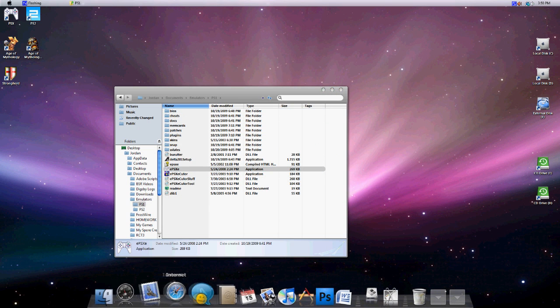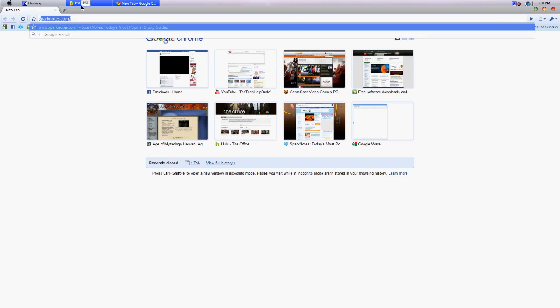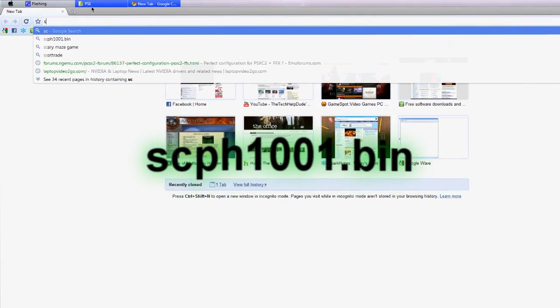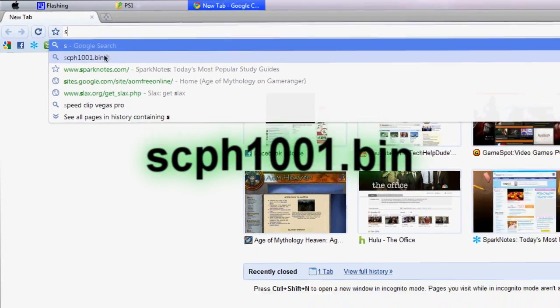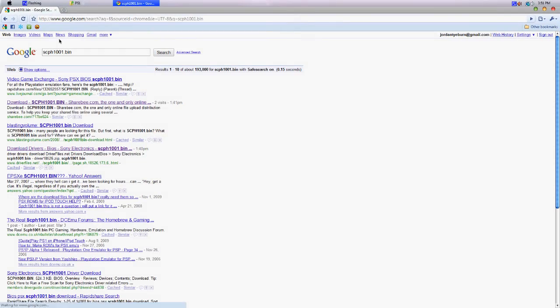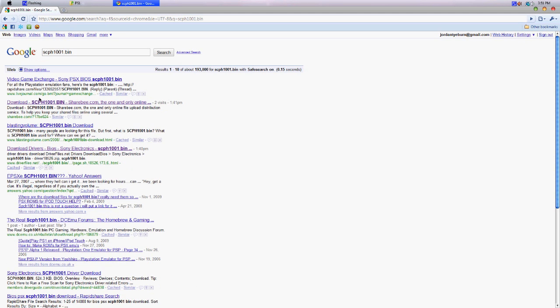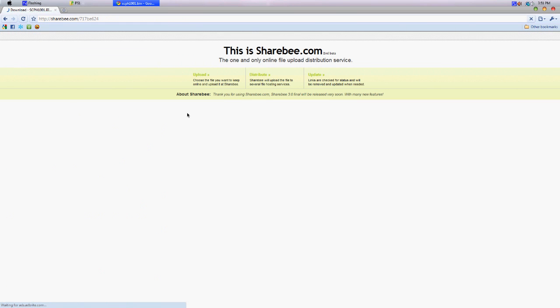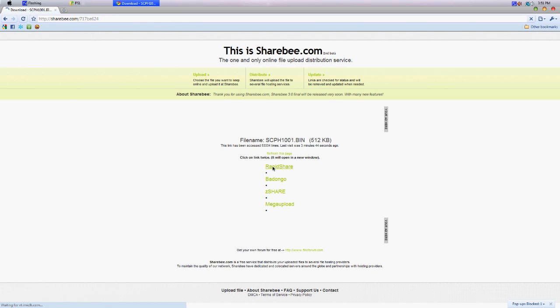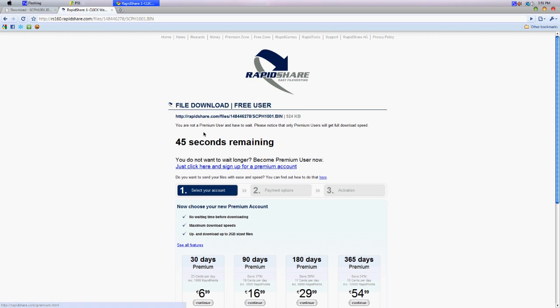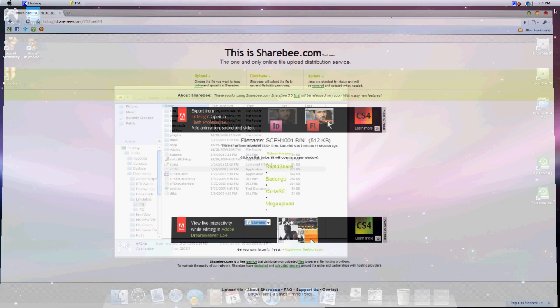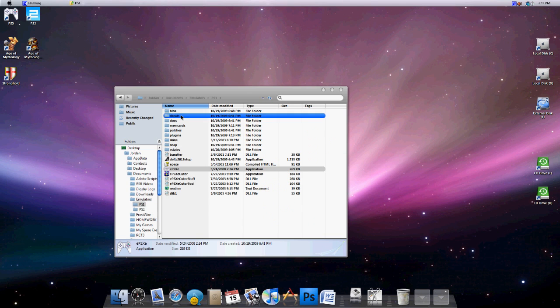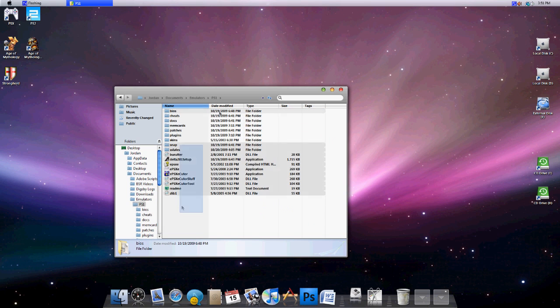Now the one thing else you're going to have to download that it doesn't come with is a BIOS file. The name of that BIOS file is scph1001.bin. You just google that exact phrase and it'll come up with a bunch of different download sites. You just click Share B or whatever and click Rapid Share. You hit Free User or Premium and you have to wait some time. But once that's done, it'll come up with a file that you're going to want to extract or move into the BIOS file.